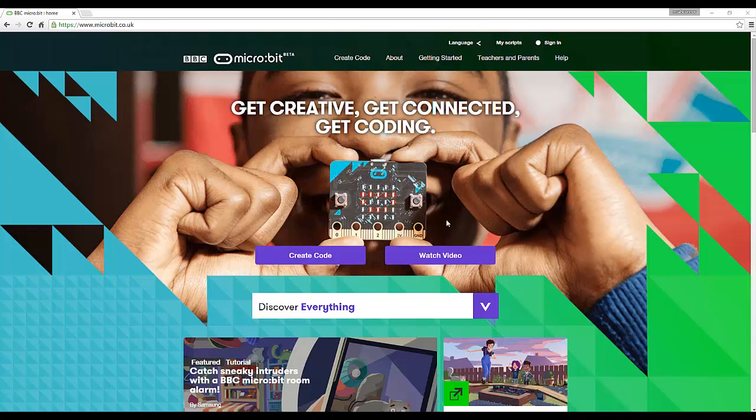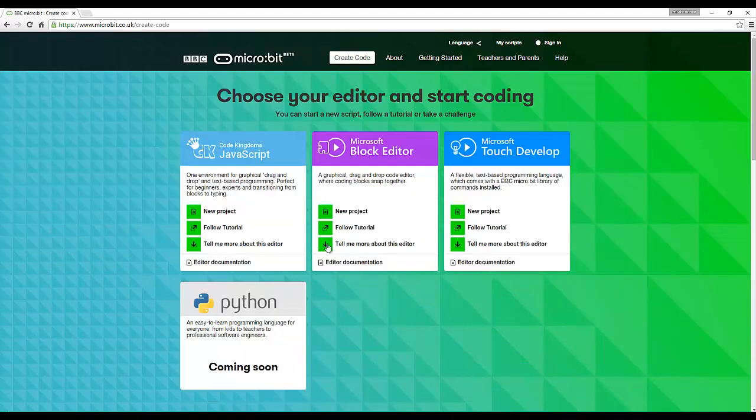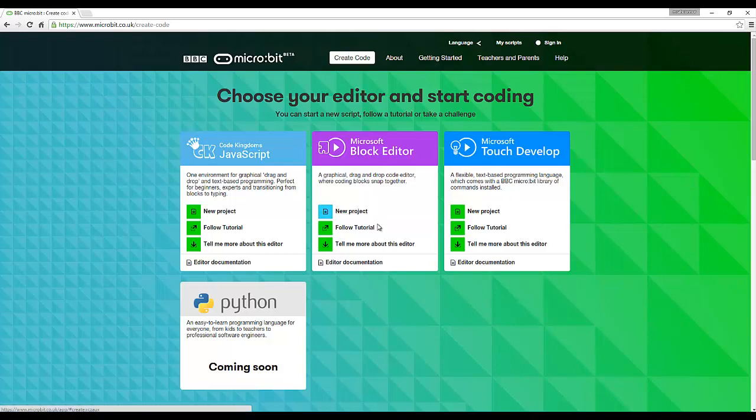What I'm going to show you how to do is create the classic Hello World. So let's create code and we're going to use the Microsoft Block Editor and go to New Project. There are some tutorials you can follow.